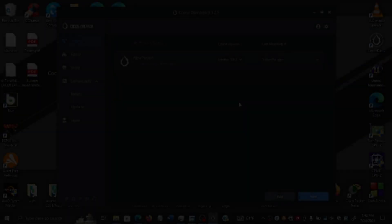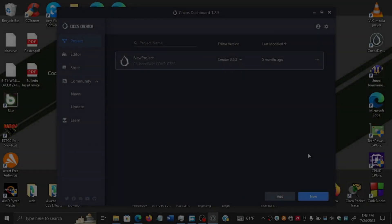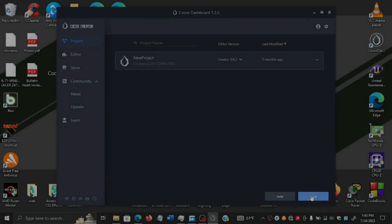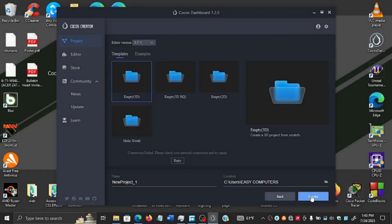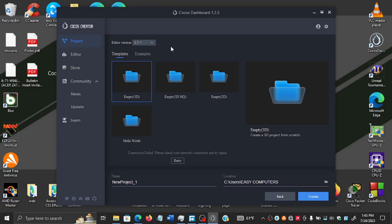We're going to create our new project, just an empty 3D project. Assuming that you already have installed an editor, I recommend one of the newer editors. I'm running version 3.7, so if you are using a very old one, perhaps just try to update it.